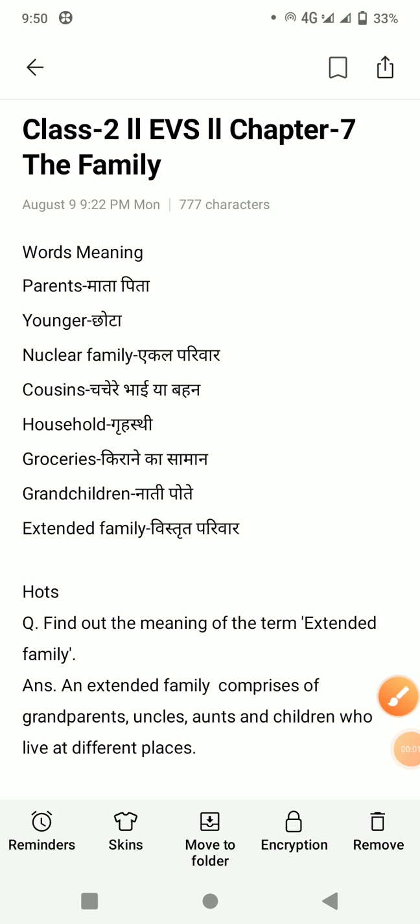Good morning dear students. I am Sashikala Verma, your previous teacher. Students, today we are going to start the revision of chapter 7. The chapter is 'The Family.'